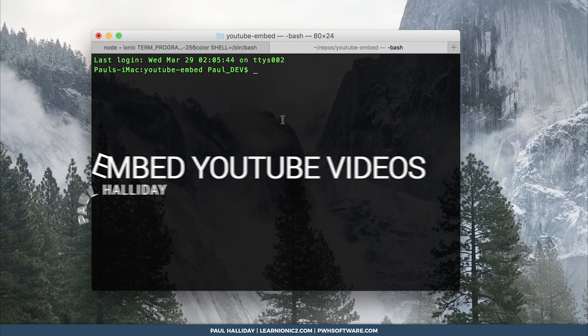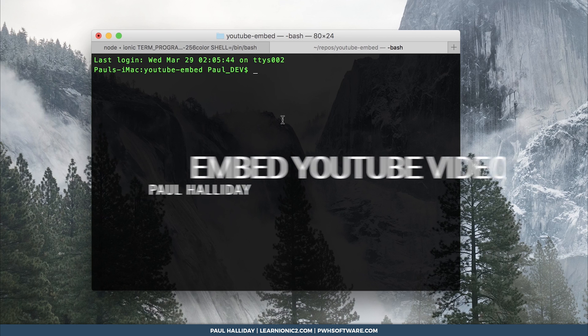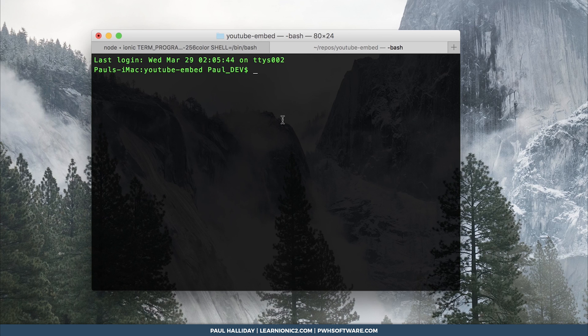Hey everyone, Paul Halliday, and today we're going to look at embedding YouTube videos within our Angular 2 and Ionic 2 applications.